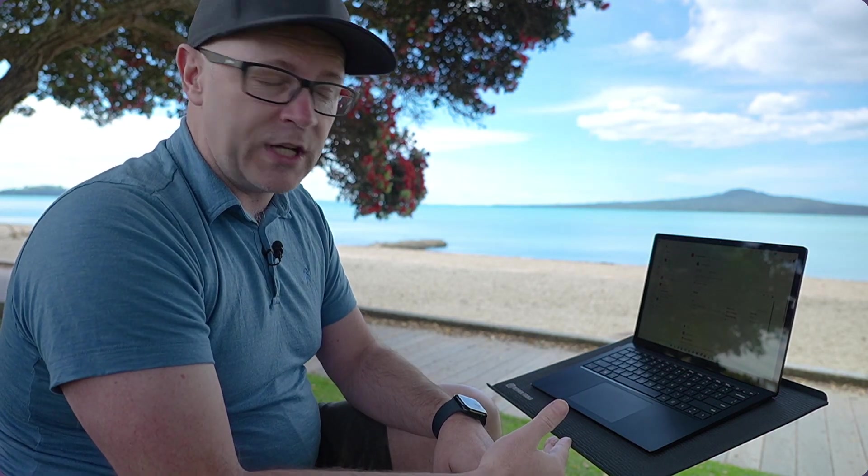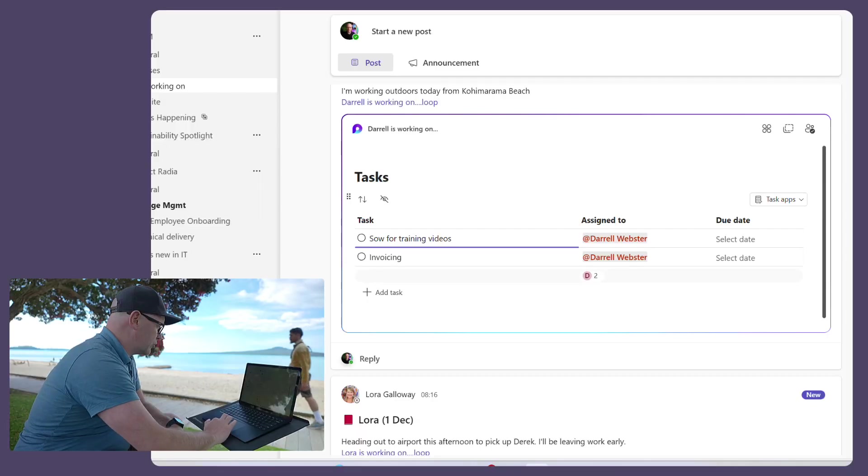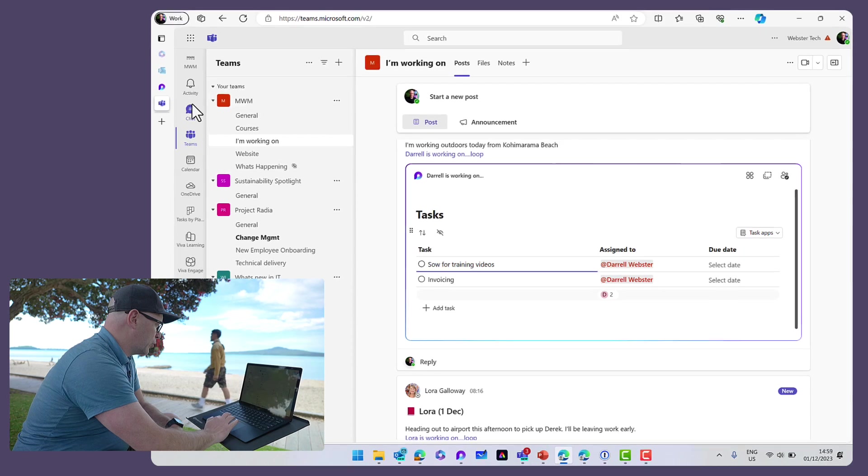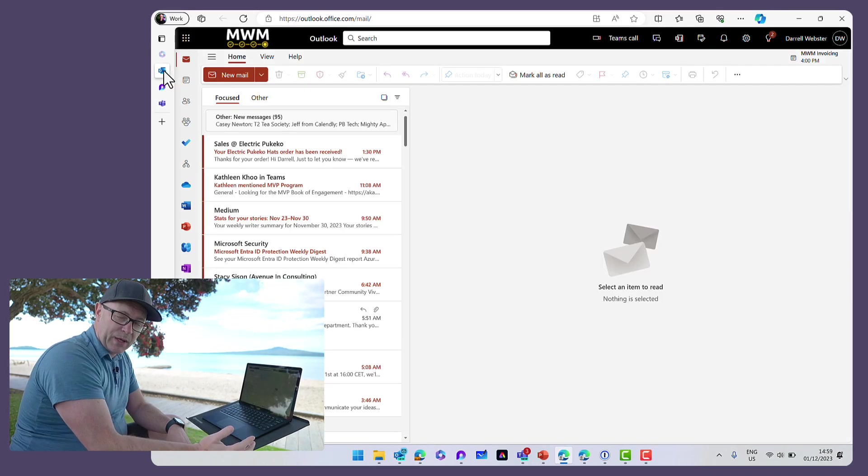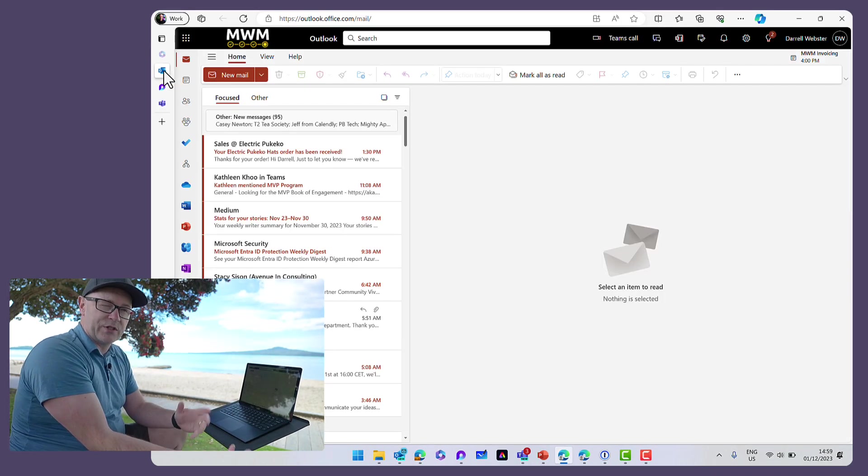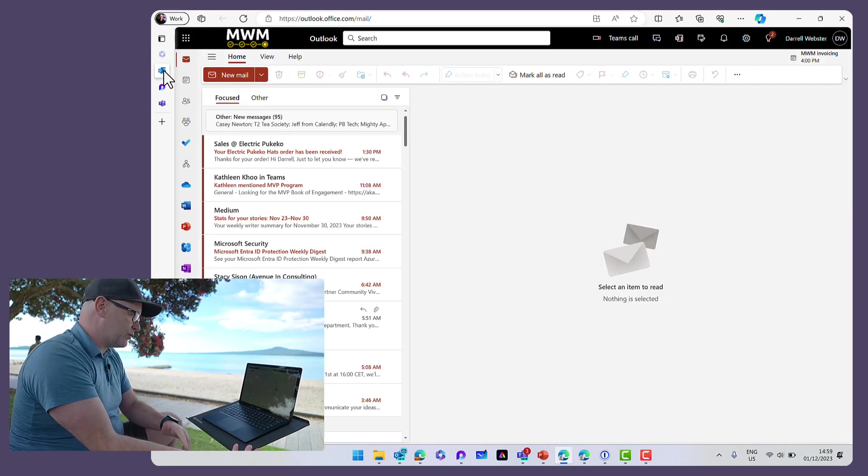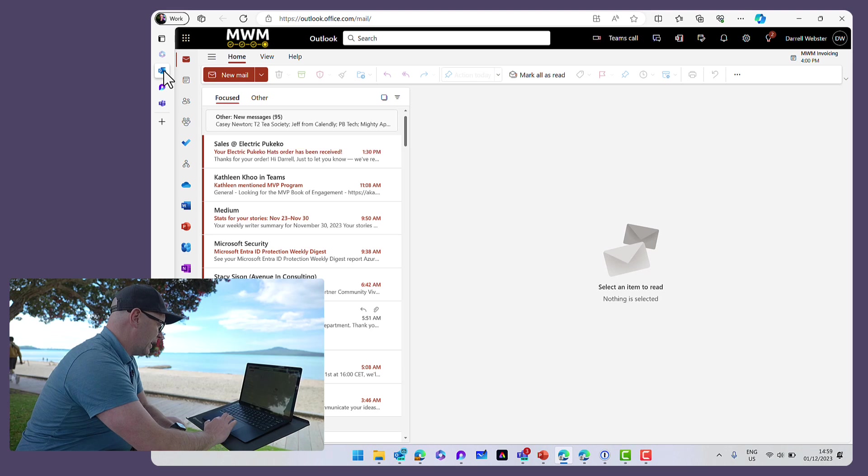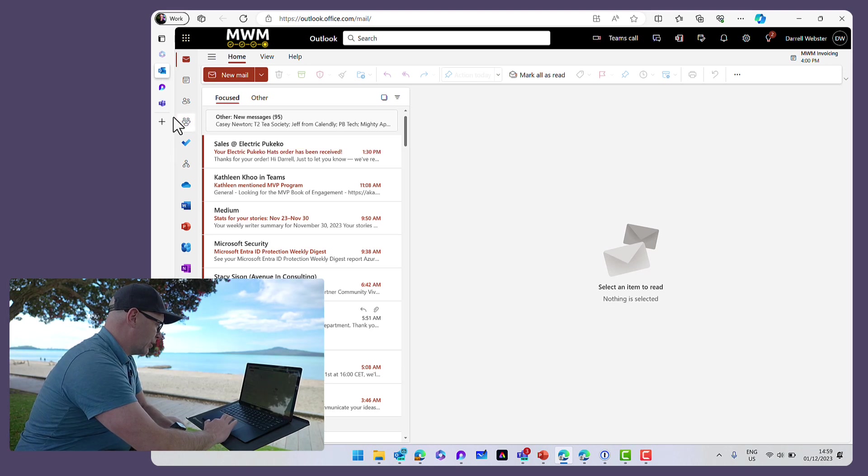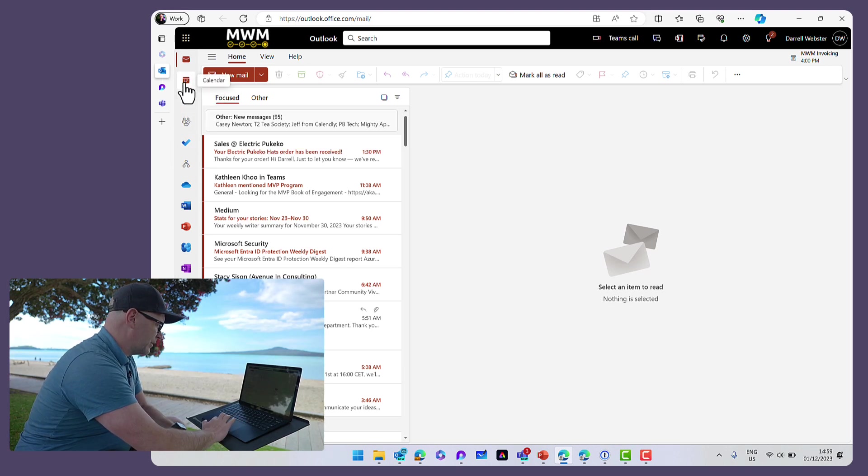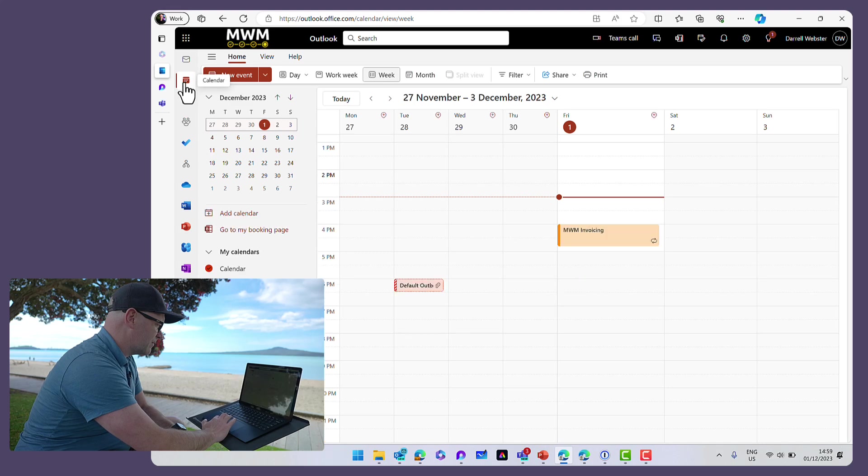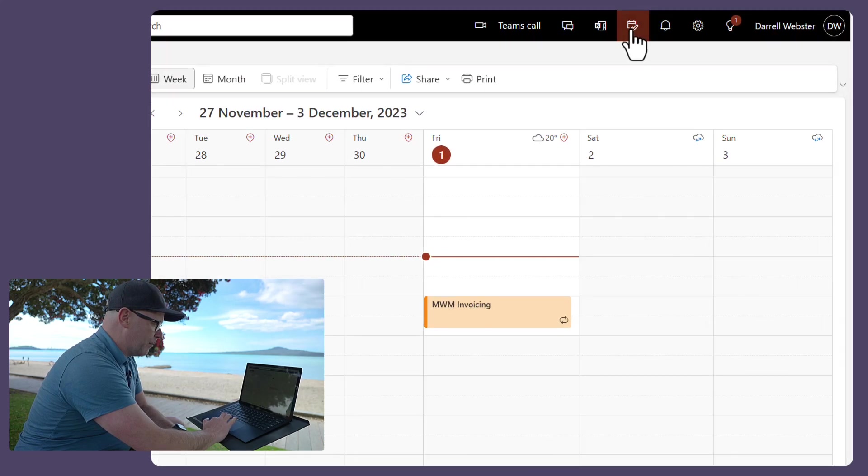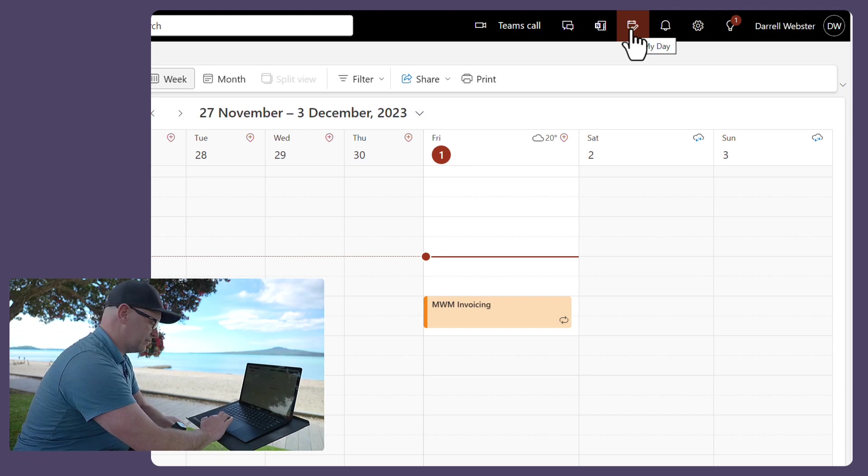Now, where else could I find those tasks? Well, I could jump into, because it is in Planner, and because it is connected to To Do, then I might go into, let's say, my calendar, and we'll open up the My Day pane.